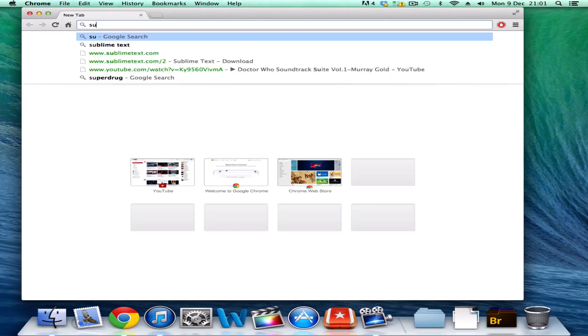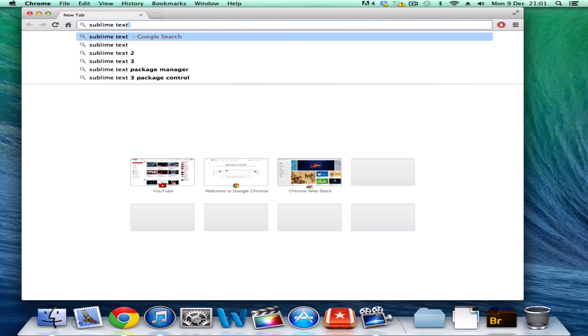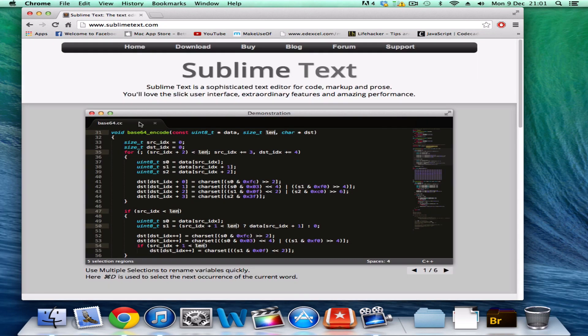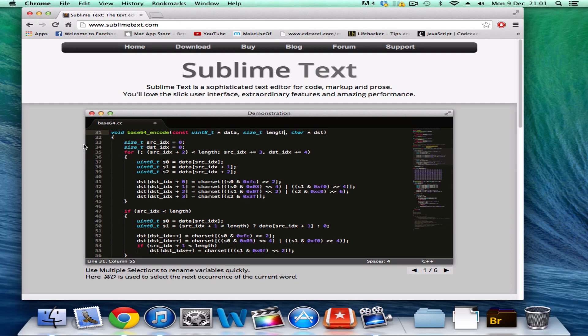Type in Sublime Text and you should click on the first link, sublimetext.com, and it shows you a demonstration of what you're going to be downloading here.